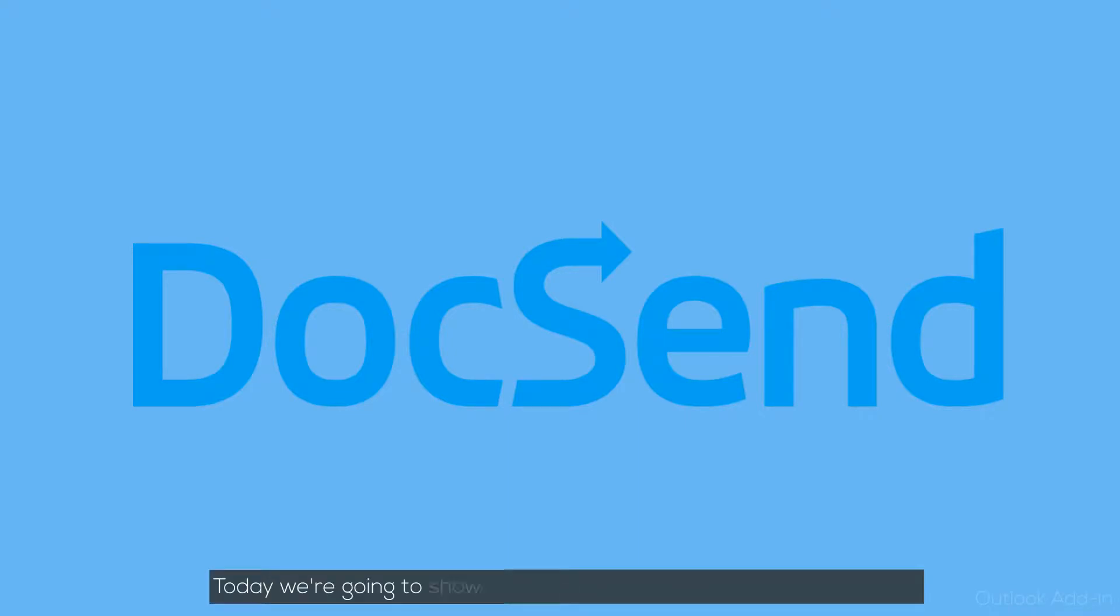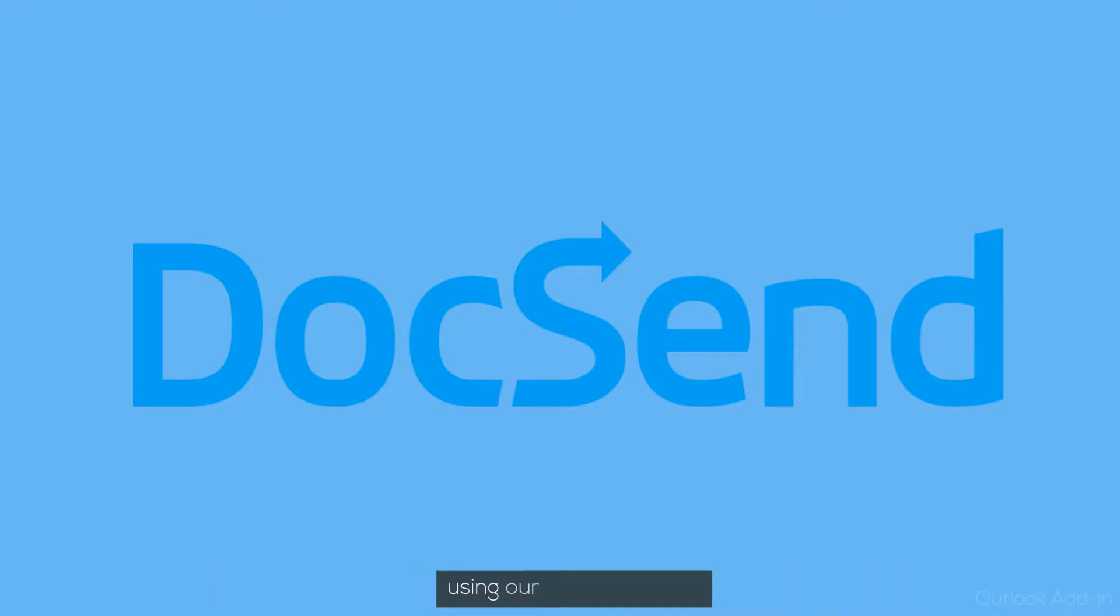Welcome to DocSend. Today we're going to show you how to create and send DocSend links using our Outlook add-in.